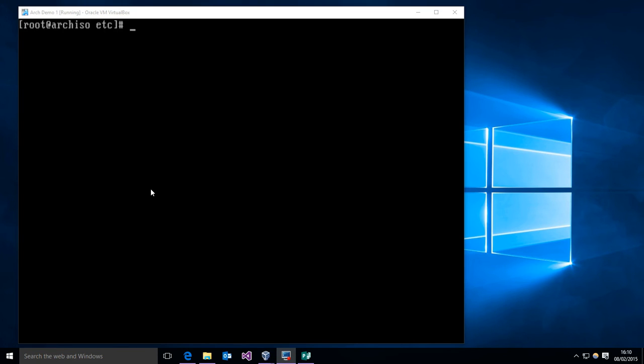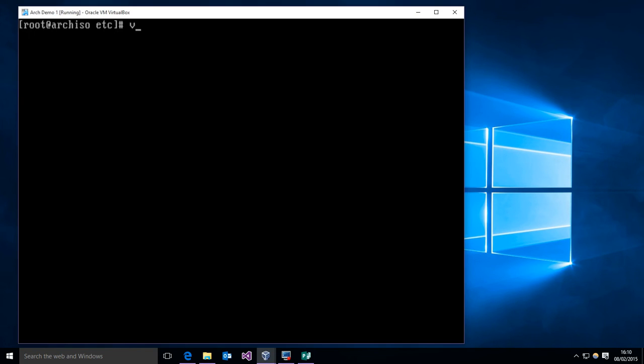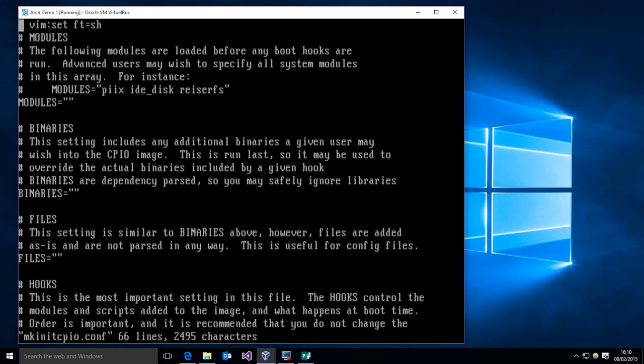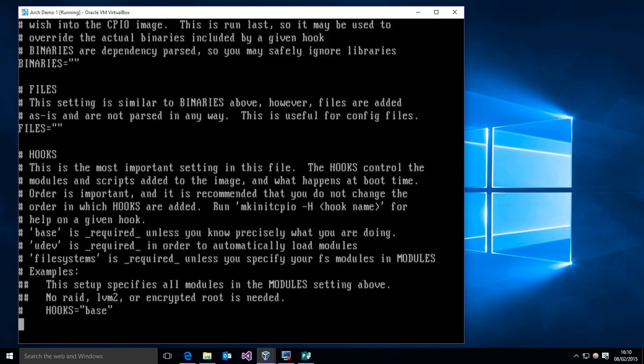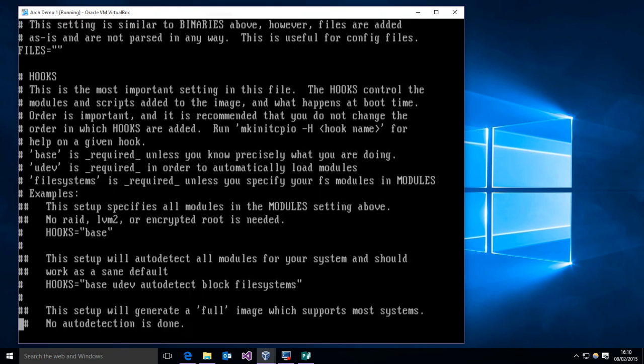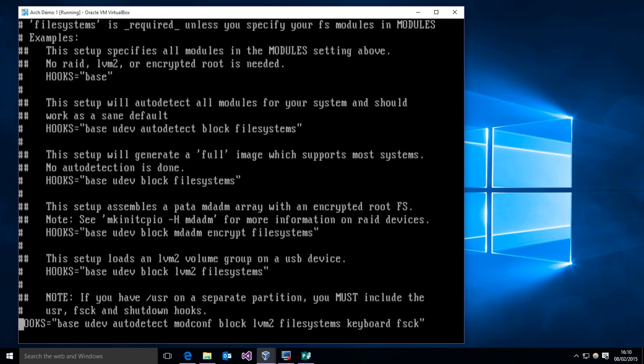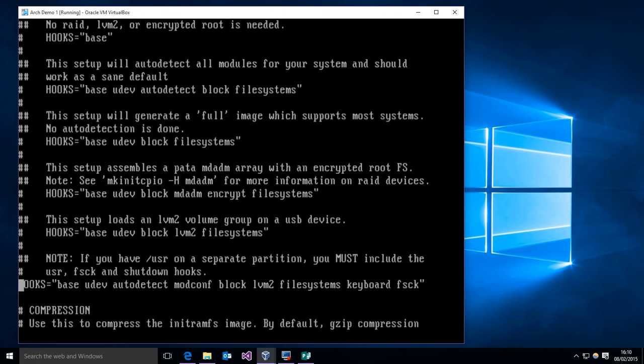So I'm in here now, and there are two places that differ from the standard install that we need to take care of. So the first one is creating the RAM disk. What we have to do is go into my mkinitcpio.conf over here, and we have to add a build hook.